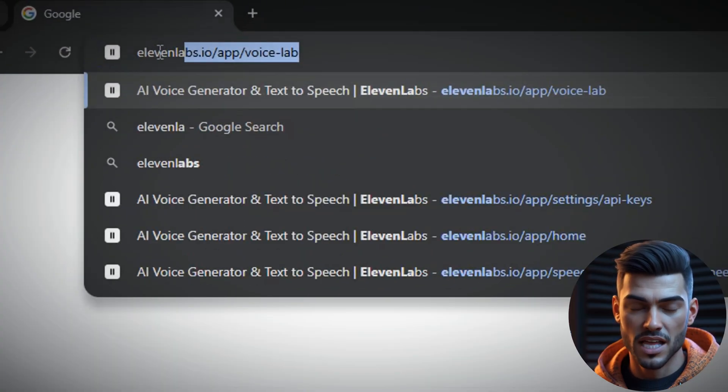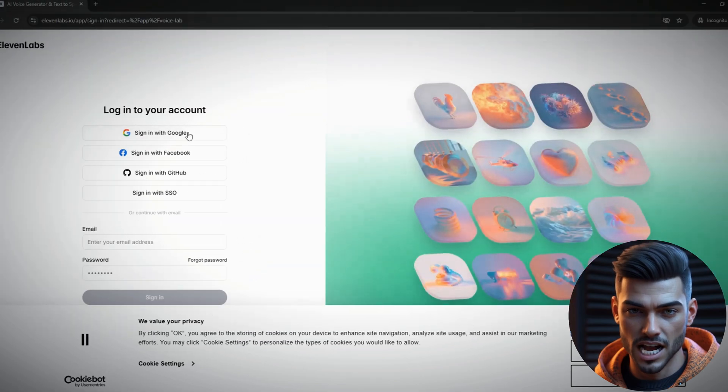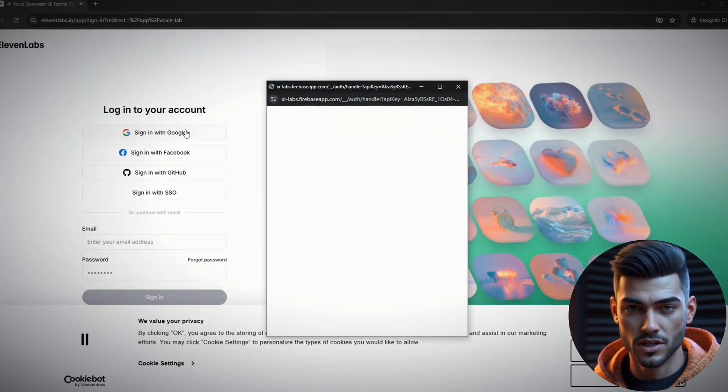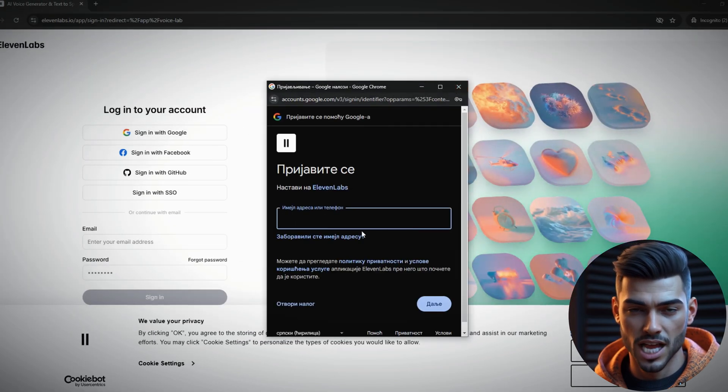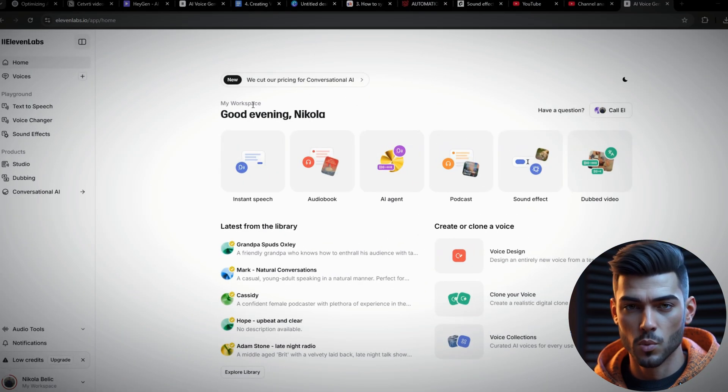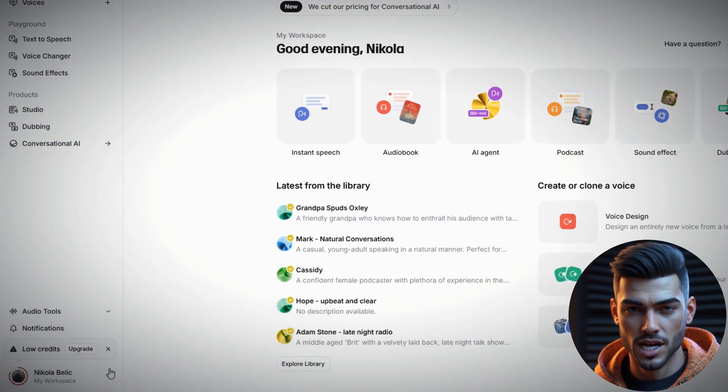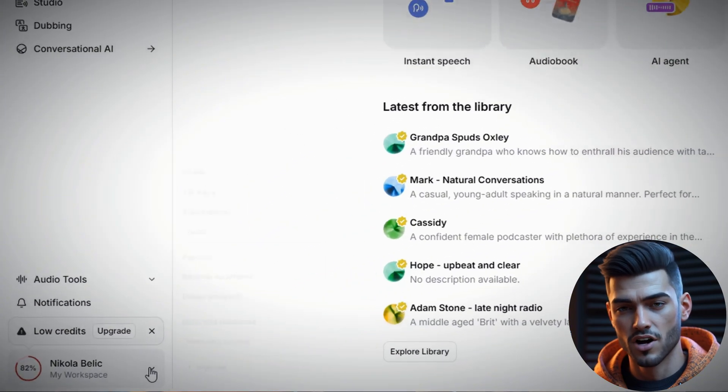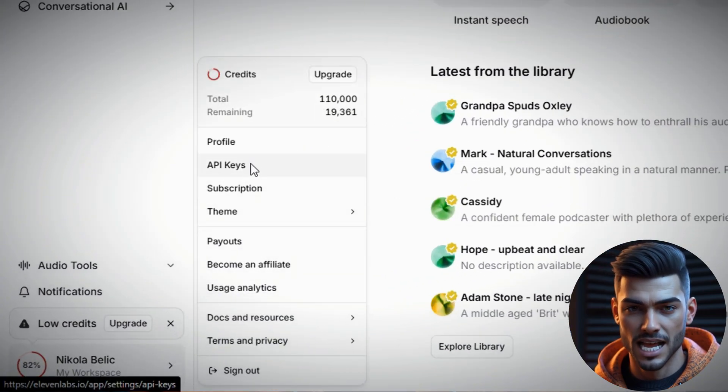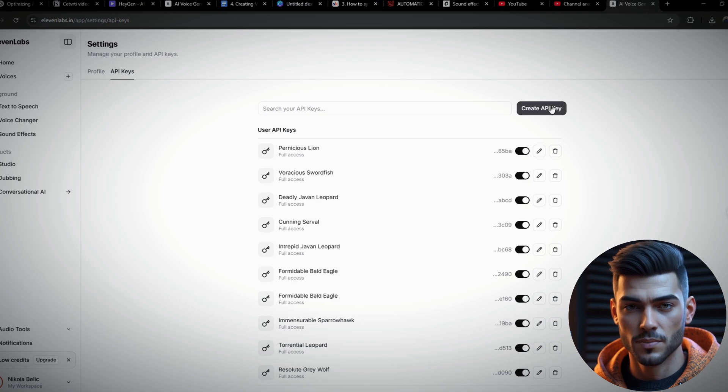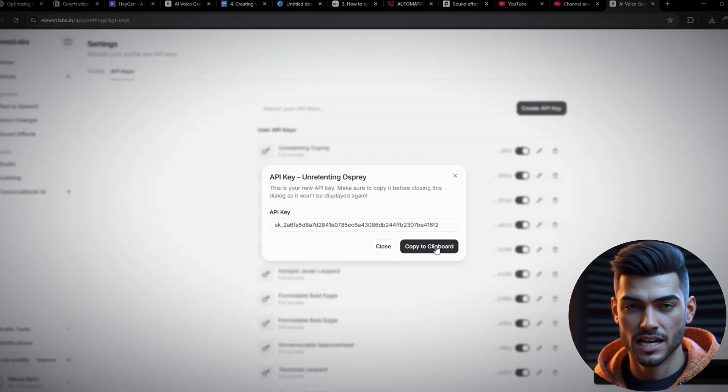Head to 11labs.io, log in, or create a new account. Once you're on the home page, click on your profile and select API keys. Simply create an API key and copy it.